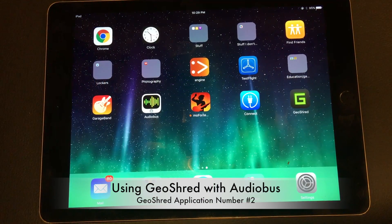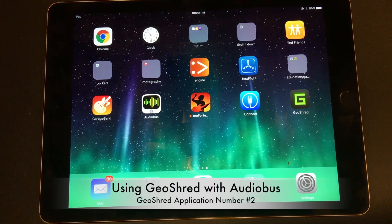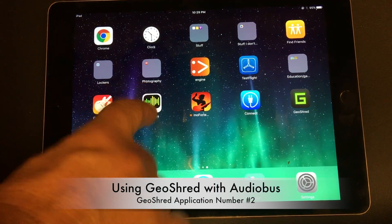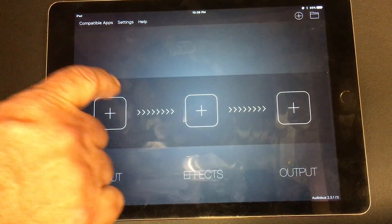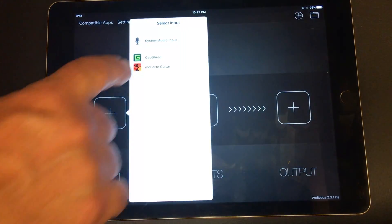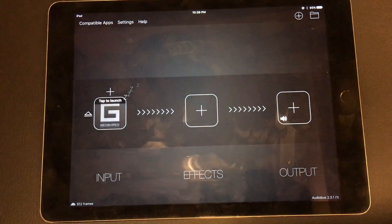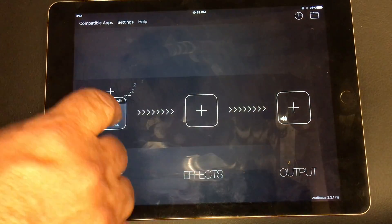This is a quick video to show how to use GeoShred with Audiobus. I'm going to start Audiobus, and for input I'm going to select GeoShred. I'll go ahead and launch GeoShred.